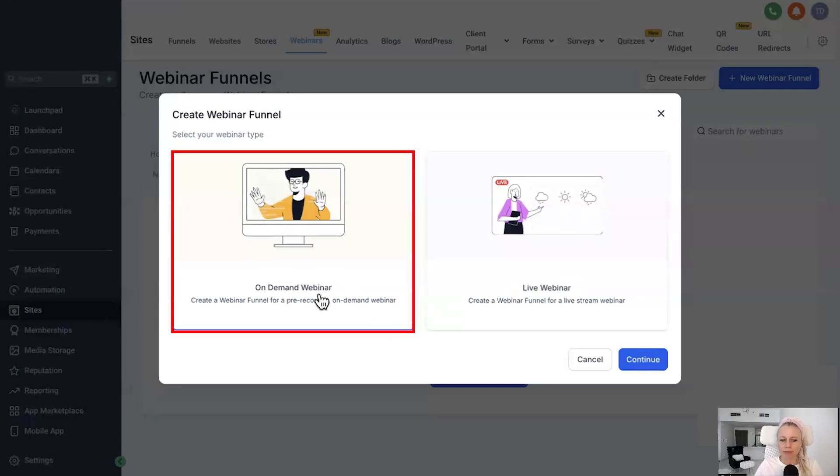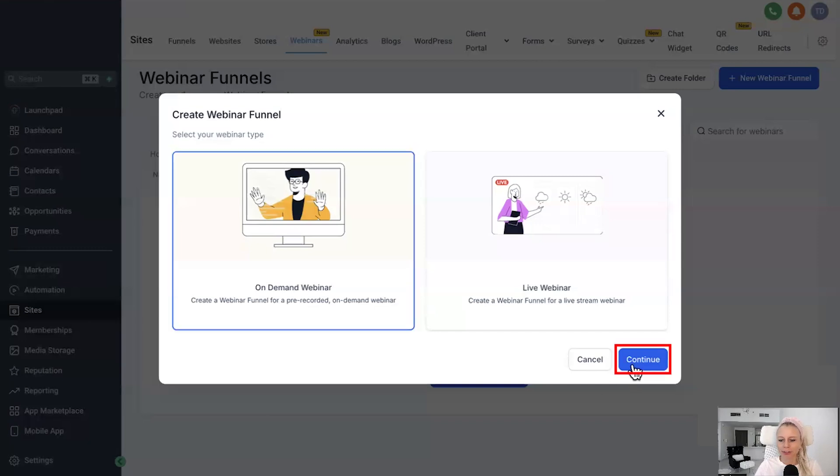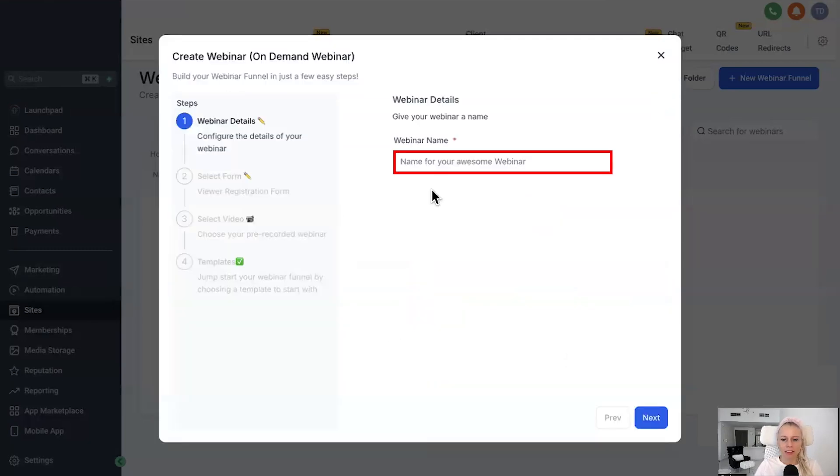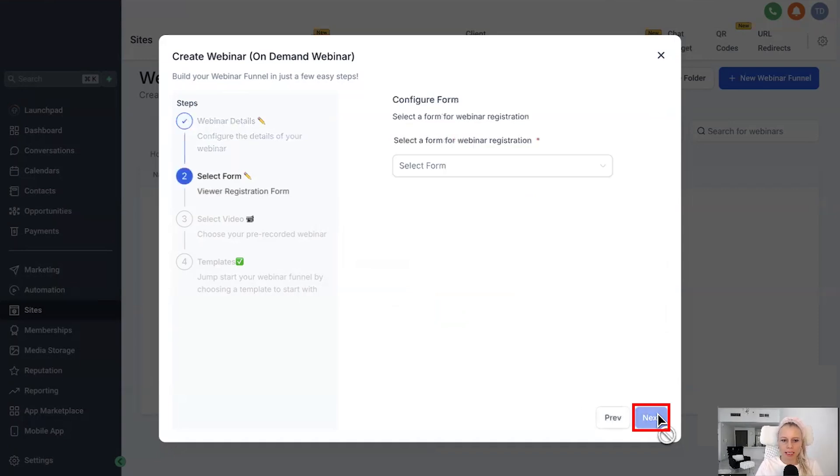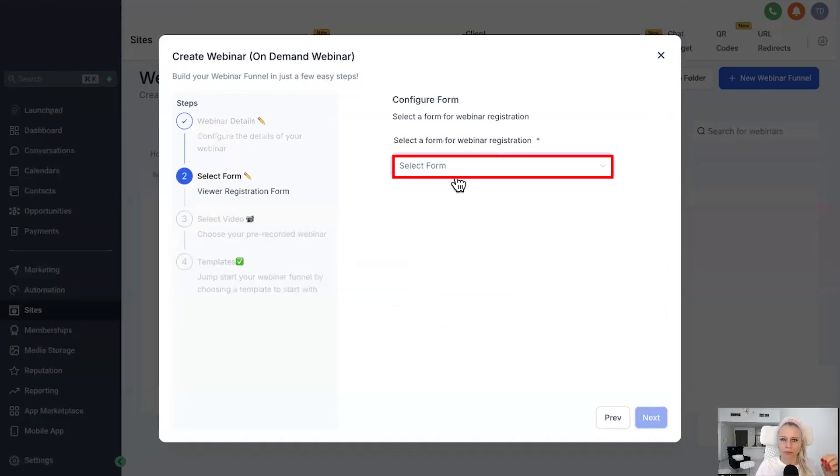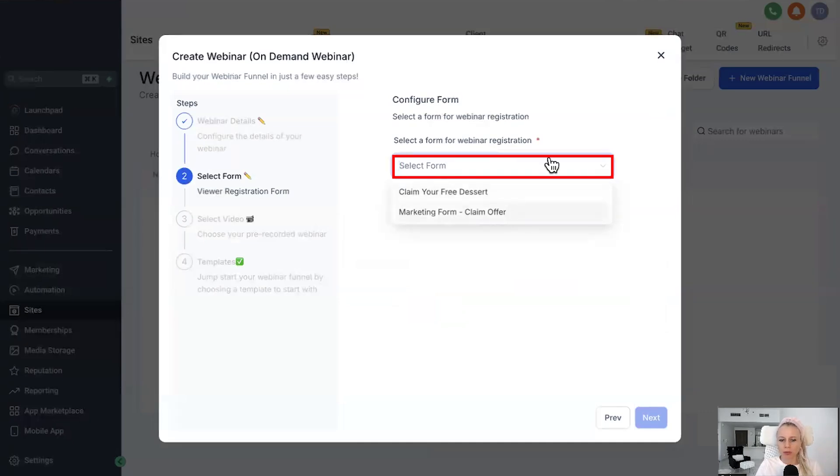Remember, on-demand means pre-recorded. So let's select that first. Then you need to fill out your webinar details. For example, this one. Let's hit Next. Then you can select the form. You'll have to create a form first under Sites and Forms that will be your webinar registration form.